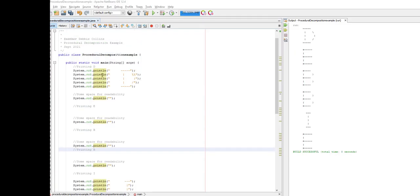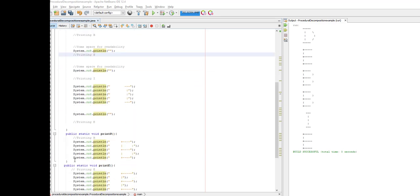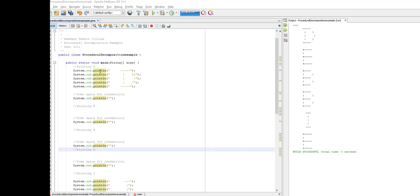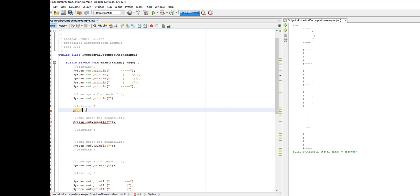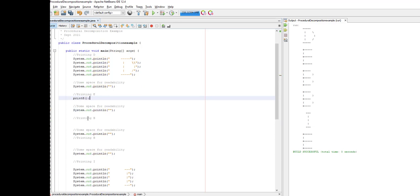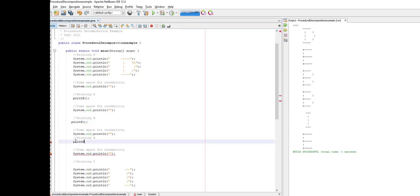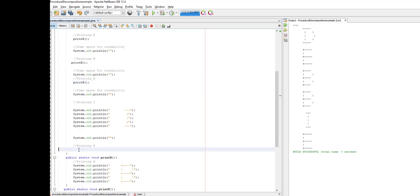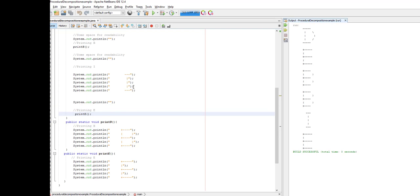Back in NetBeans, I have my printB and printE methods already created down below, and now I'm going to make my method calls from main. Here's D being printed out, but now I want to print E, so I simply write printE. Then printB, print another B, print B. The I — I'm writing the code for I here — then printE. Let's go ahead and test this by clicking the run button. It worked perfectly fine — exactly the same output. We've got a little bit more efficient code because we're not repeating the similar code when printing the B and E.